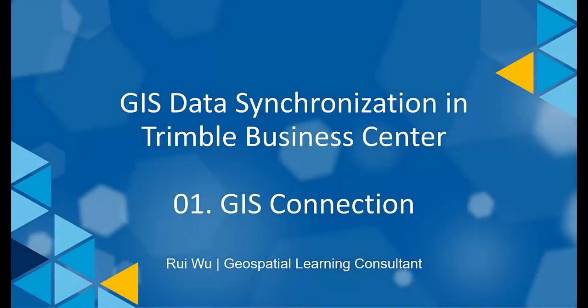Hi everyone, welcome to watch just another TBC video. This video and the following ones will review the GIS module in TBC and demonstrate how the module could provide a good handshake between the Esri GIS data source and the TBC field to finish workflow.